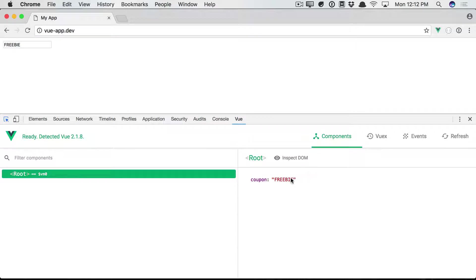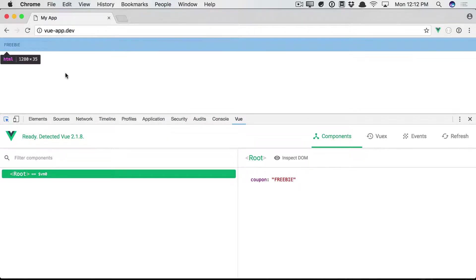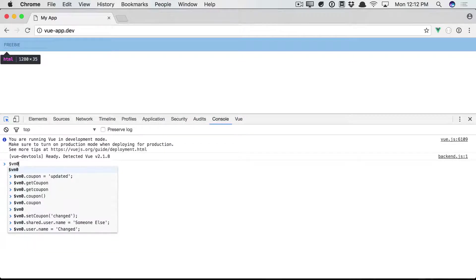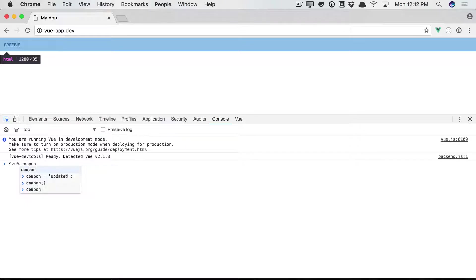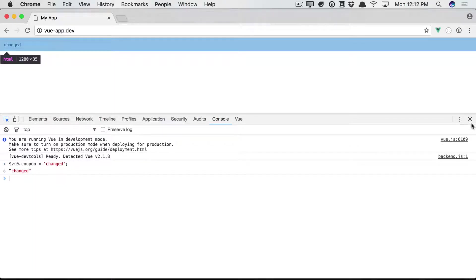So we can see that, yes, we have our coupon. It is bound to the input. And of course, if we were to change it, because we have the two-way binding that is reflected in the input. This is all a quick recap.